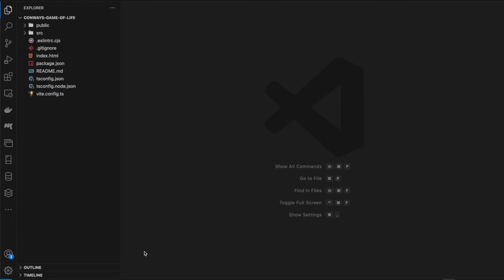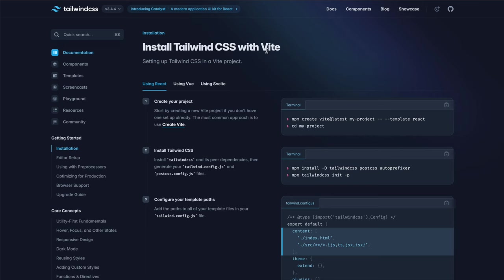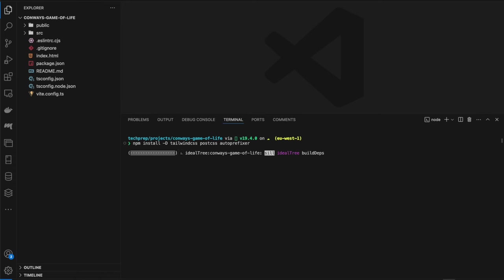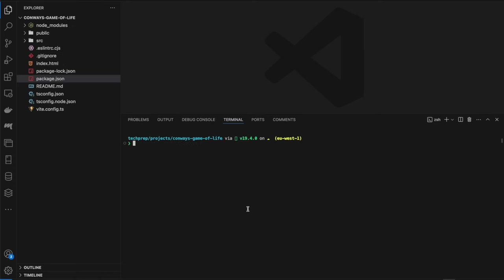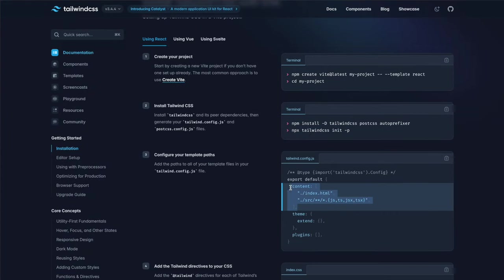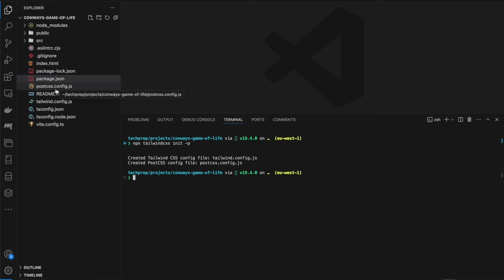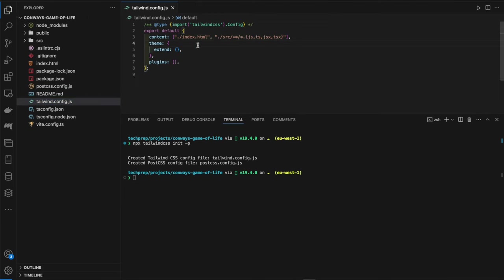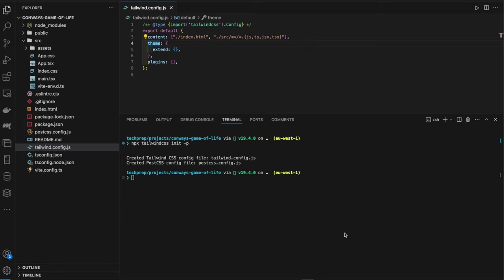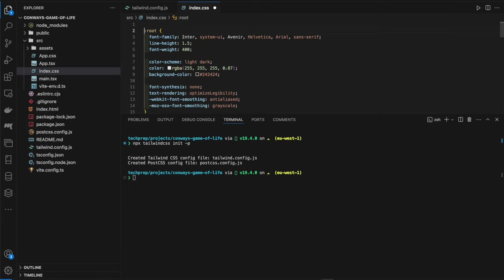Now that we've got that open, let's open up our terminal. We're going to be using Tailwind, so going over to the Tailwind docs for use with Vite, we'll run `npm install tailwindcss postcss autoprefixer` and add them as dev dependencies. Once that's done, we initialize our Tailwind config file with `npx tailwindcss init -p`.